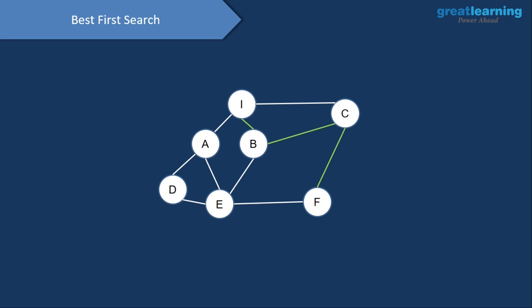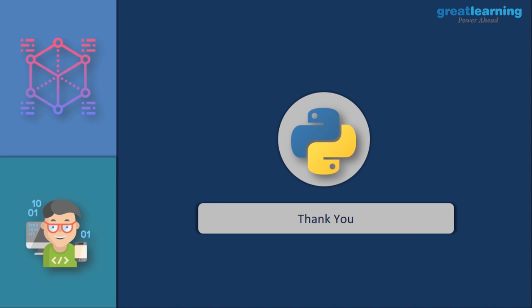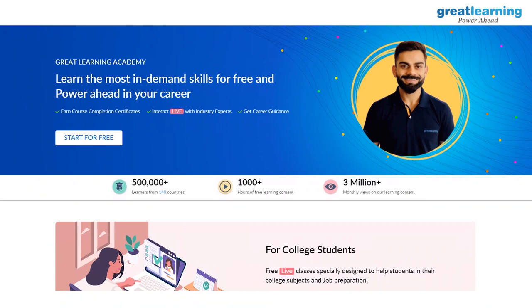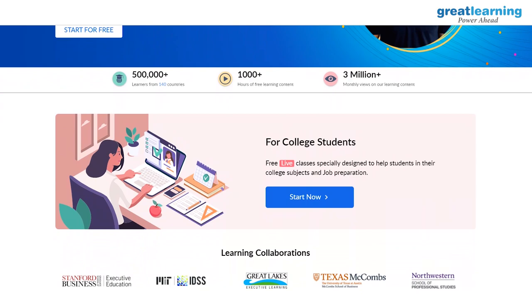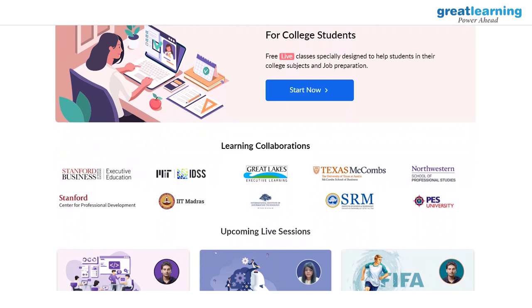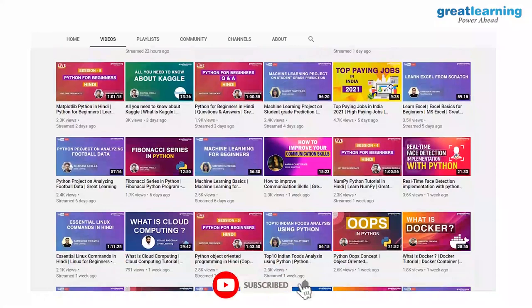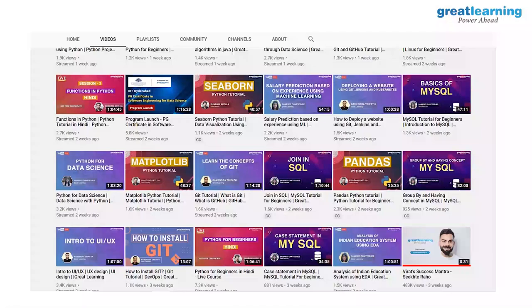This brings us to the end of this tutorial on best first search. Great Learning Academy has more than a hundred free courses — once you complete them you get a certificate you can add to your resume or LinkedIn page. Please subscribe, click the bell icon, and feel free to put any doubts, queries, or suggestions in the comments. Thank you very much and have a great learning ahead.